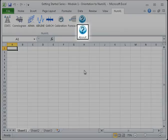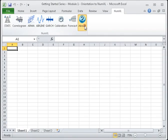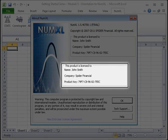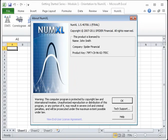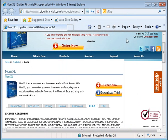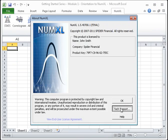The final shortcut is the About dialog box. In this dialog, you can find your NumExcel version number and your license information. You can also find a link to NumExcel's user license agreement and a link to more information on NumExcel technical support.